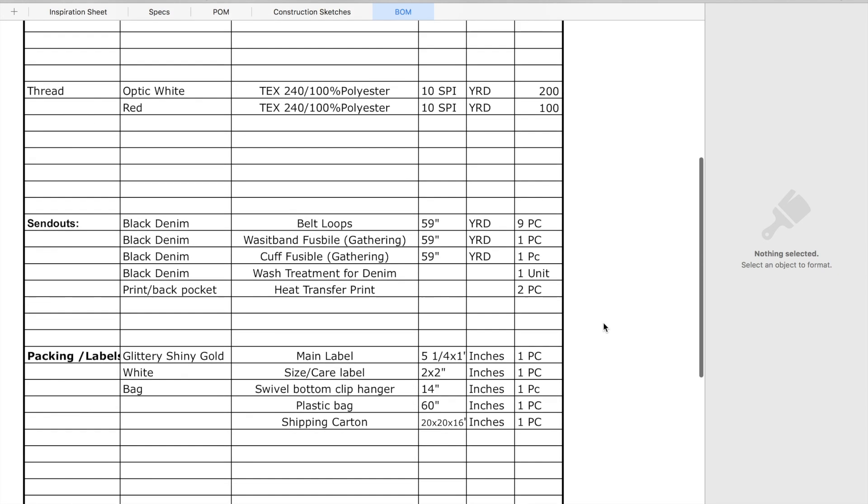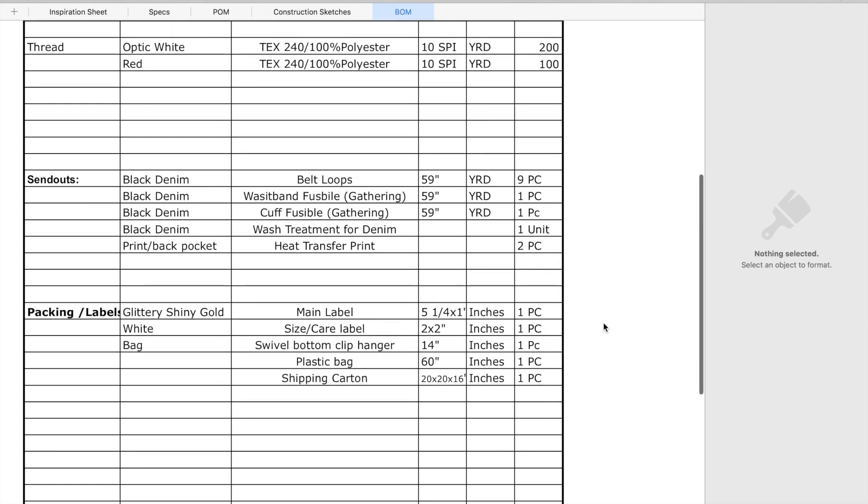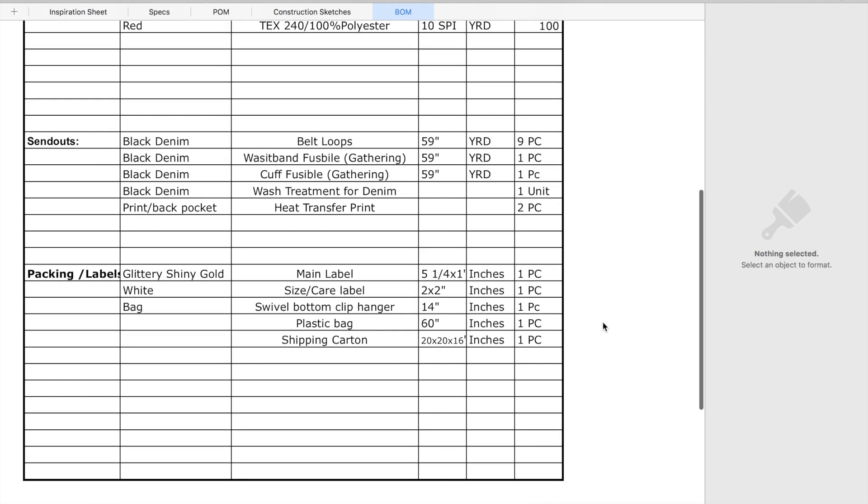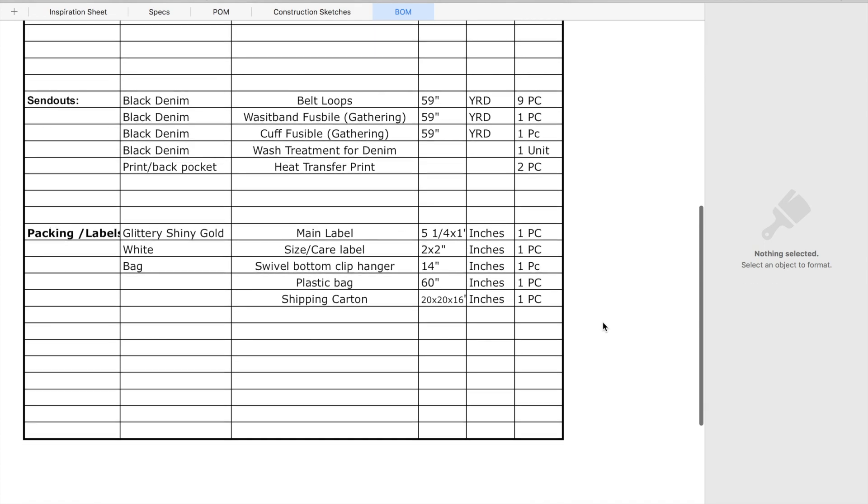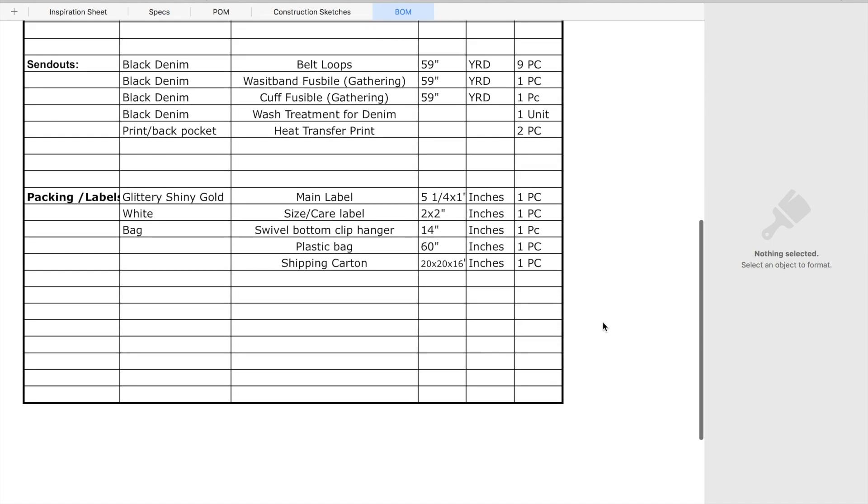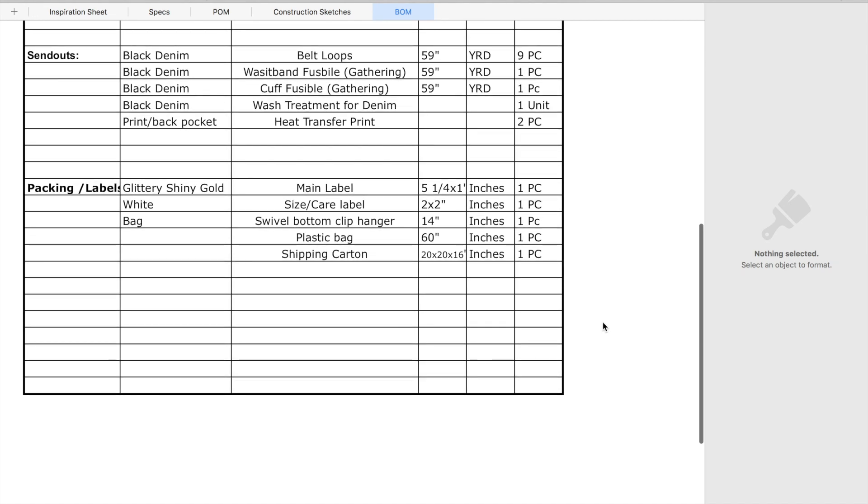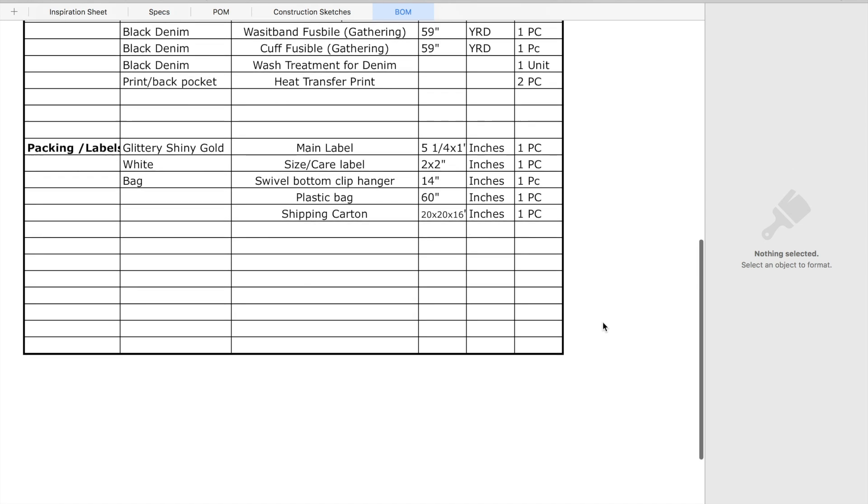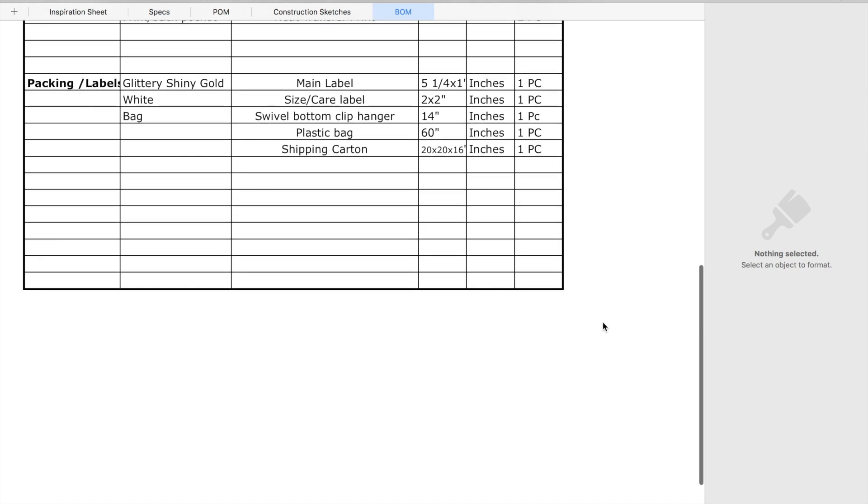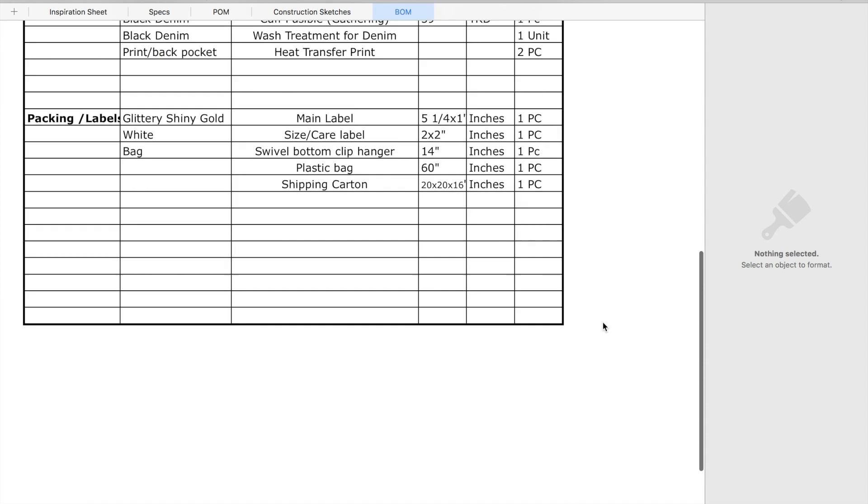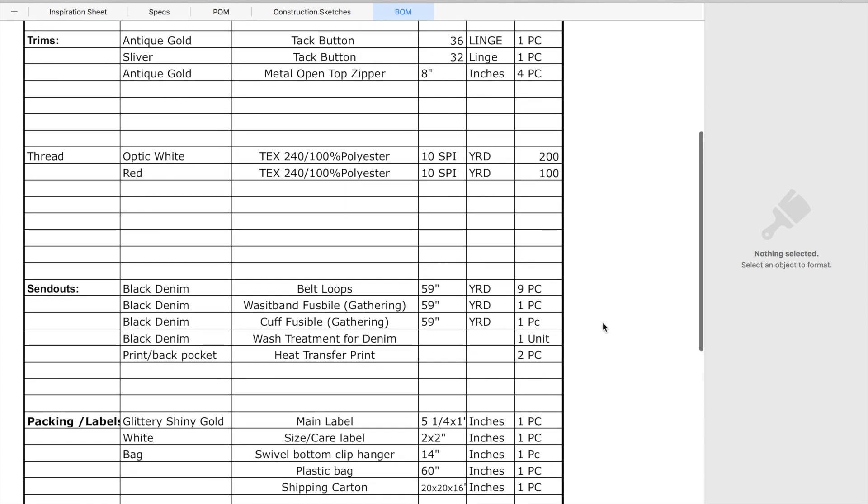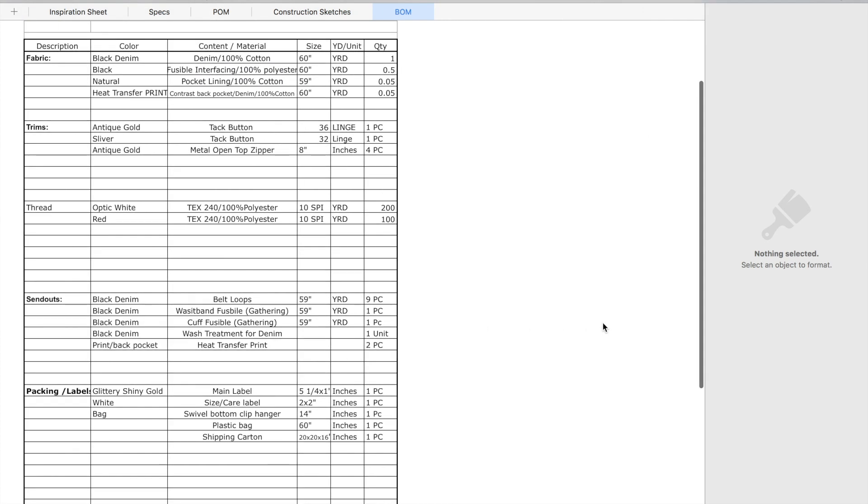Even down to how you package it, how you send it, the size of your labels, color of your labels, how many you need to make one. And then also you would add the send-outs. That's basically just everything that's on top of the garment like your belt loops, your cuff, like if you're doing some sort of finish with the fabric like a wash, a print, whatever, that's what you put in the send-out category and you would also include the packaging.